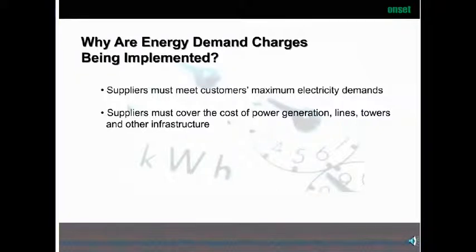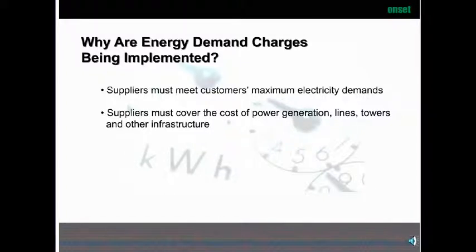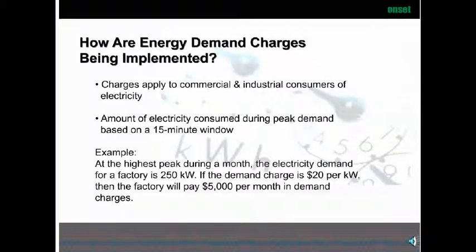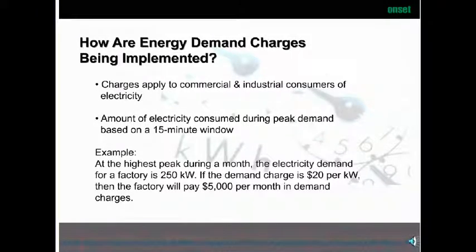Why are energy demand charges being implemented? Suppliers must meet the customer's maximum electricity demands — they must have the infrastructure to handle the peak being demanded by their customer base. Suppliers must cover the cost of power generation lines, towers, and other infrastructure costs. How are these demand charges implemented? They apply to commercial and industrial customers, based on electricity consumed during the peak demand period — again, that 15-minute window. For example, if a factory's peak is 250 KW and the rate is about $20 per KW in the Boston area, the factory will pay $5,000 a month in demand charges, even if that peak only occurred for a 15-minute period during that month.